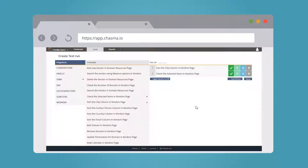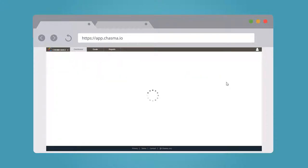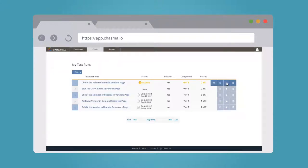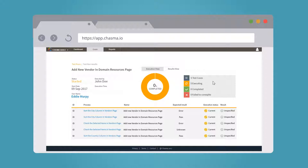You get detailed reports organized for each area of the application and the number of cases executed in that area. You can view real-time progress of the results and your testing status.